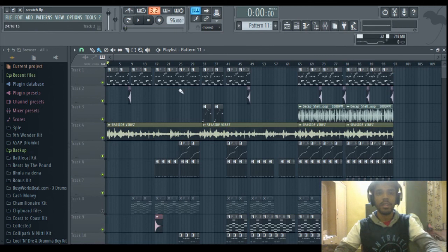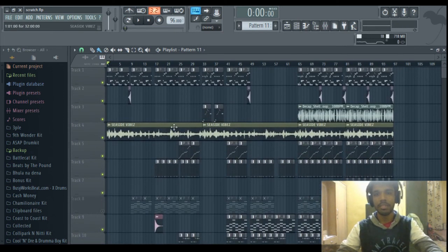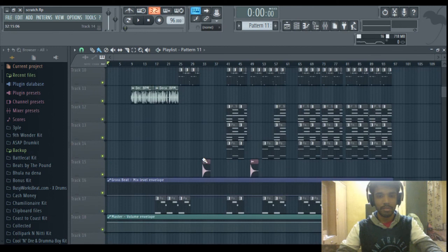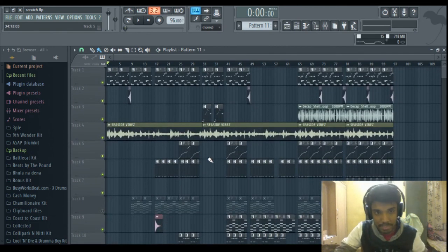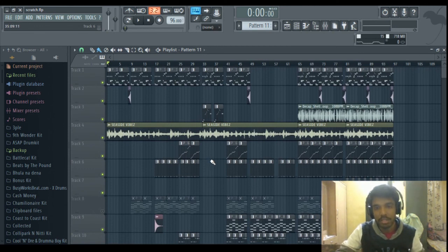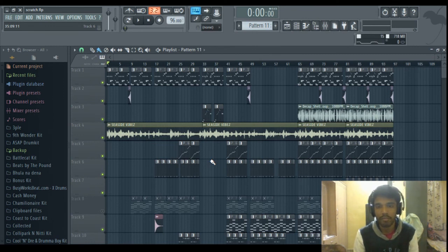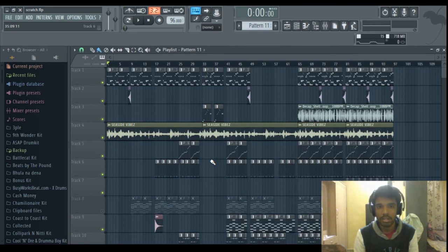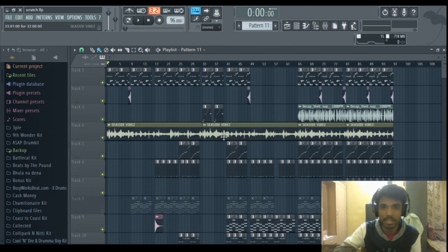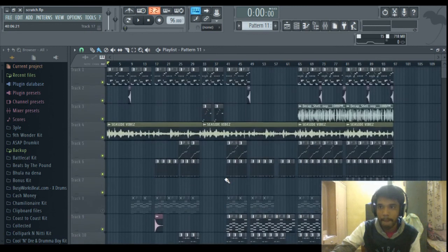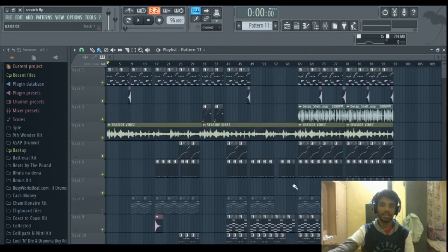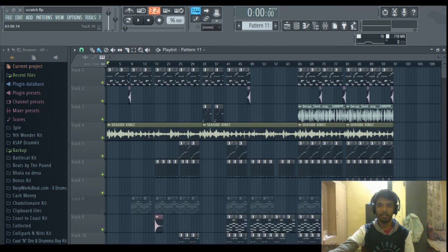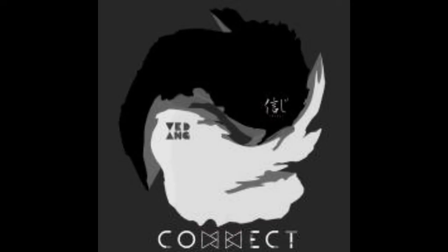So yeah, these are all the elements in the beat. So do post your feedback about this beat, do check this beat out. The link to the beat tape is right down in the description. Also, it's a free to use beat tape, so you can download it for free and use its beats to rap on or just chill to these beats. So yeah, do post your feedback in the comments and tell me what type of tutorials do you want next. Yeah, thank you. Bye.